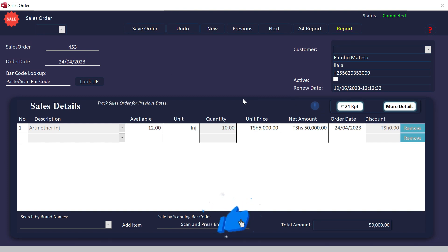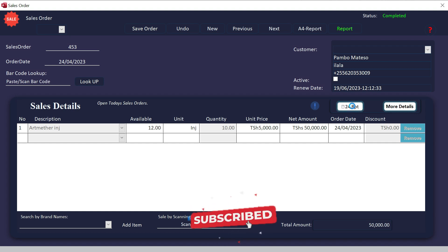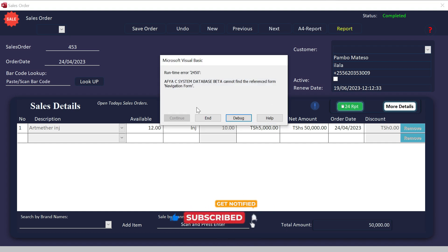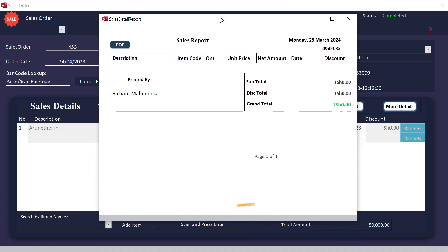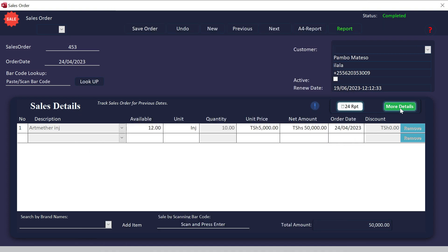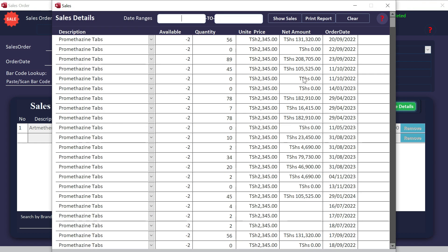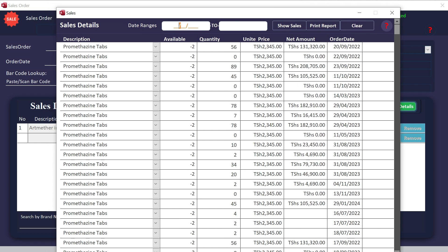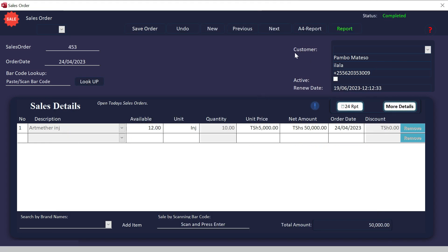We are going to check the report — you can call it the 24 report — how to make this and how to print it. Then we are going to check this button here for more details, where you can put dates and a filter, then print the report. So let us go and do things here.